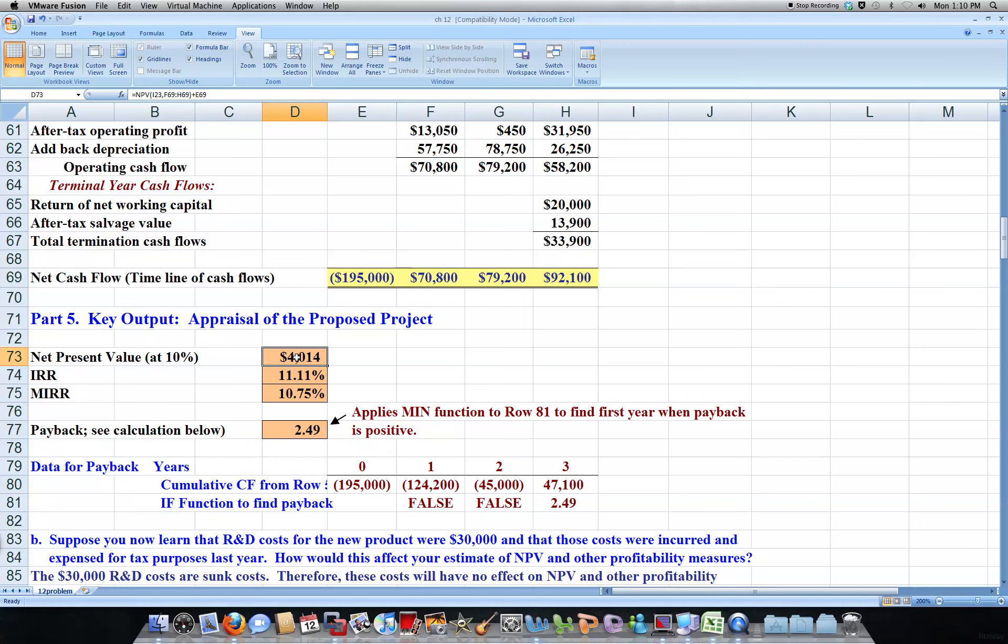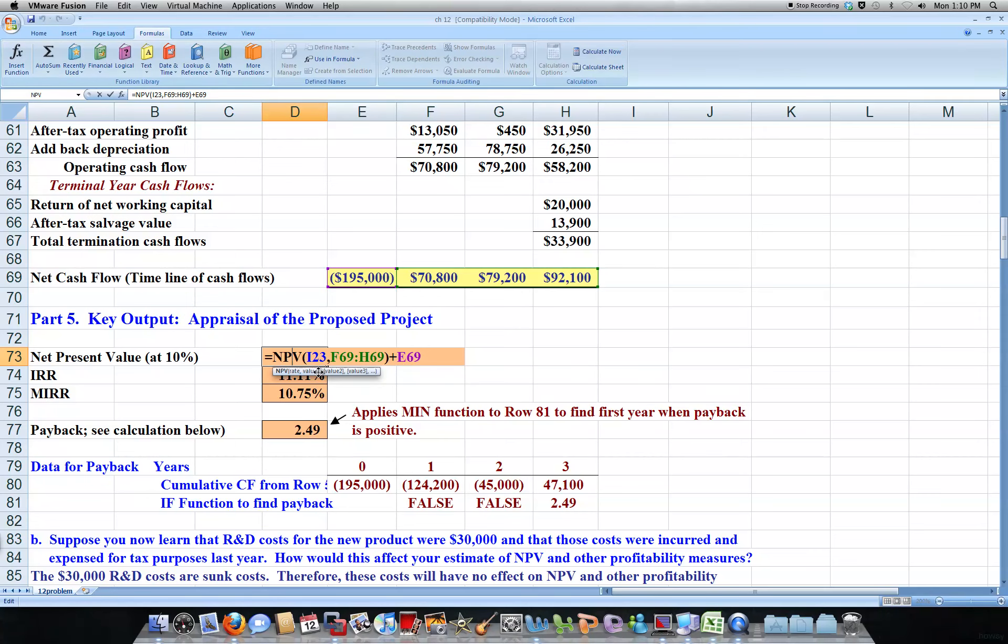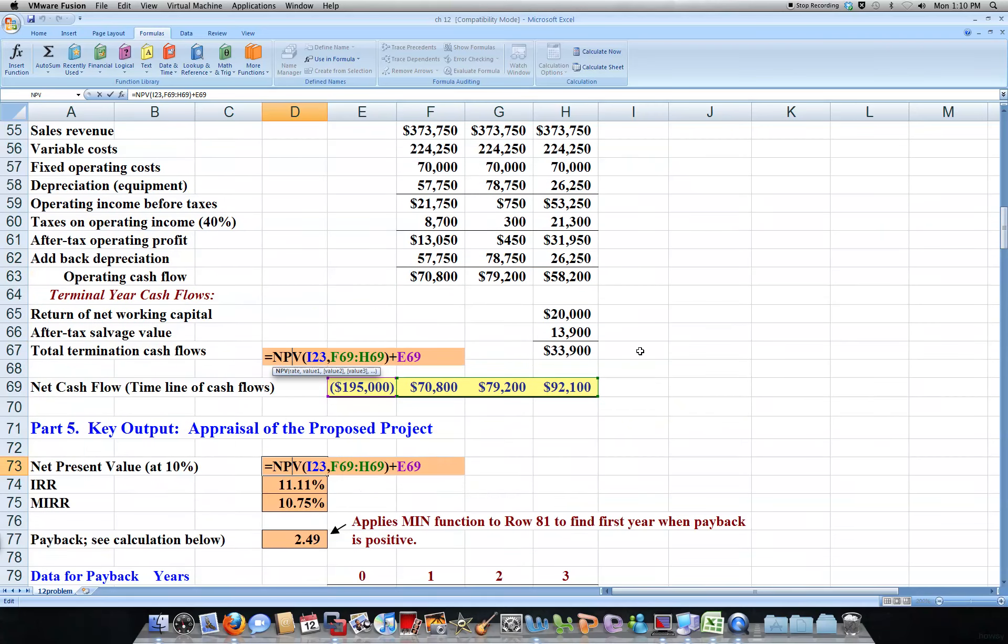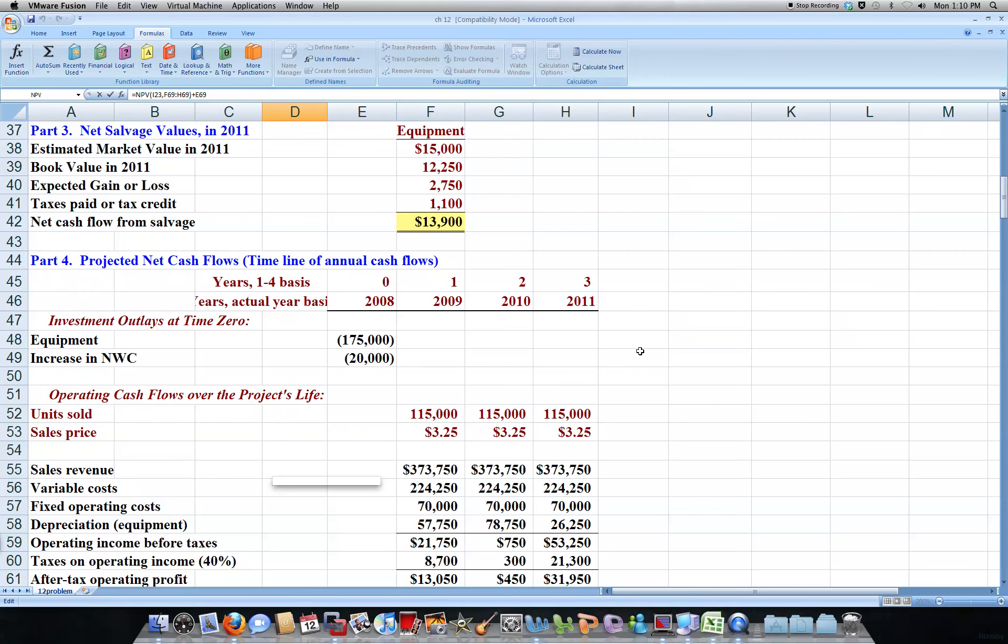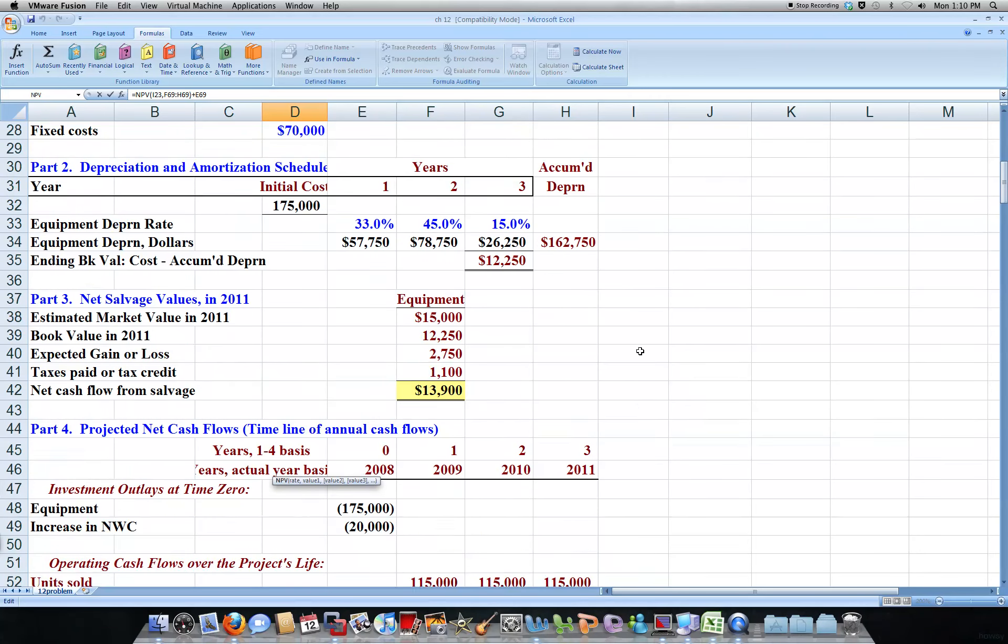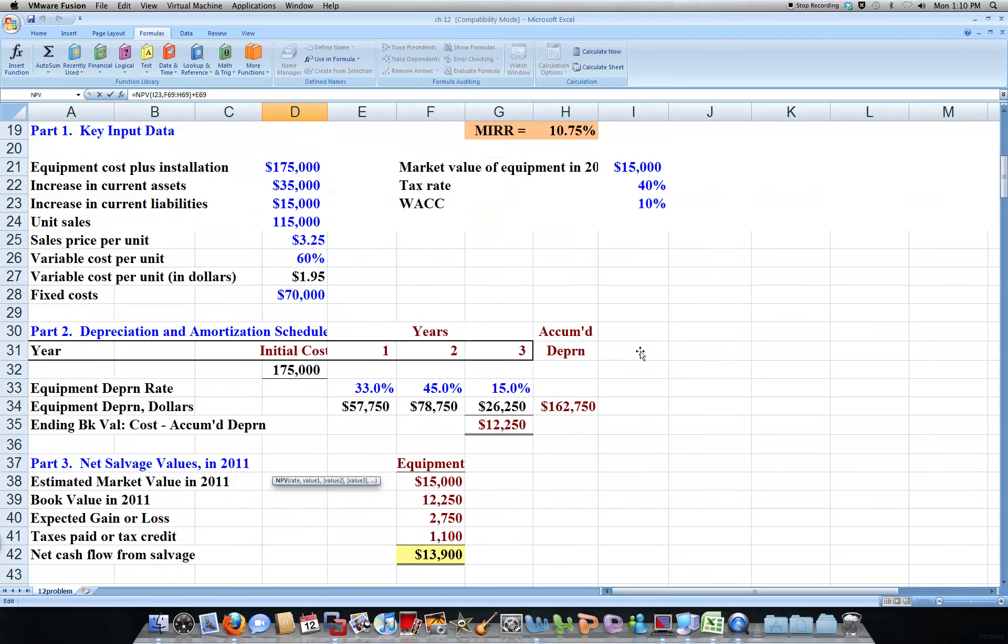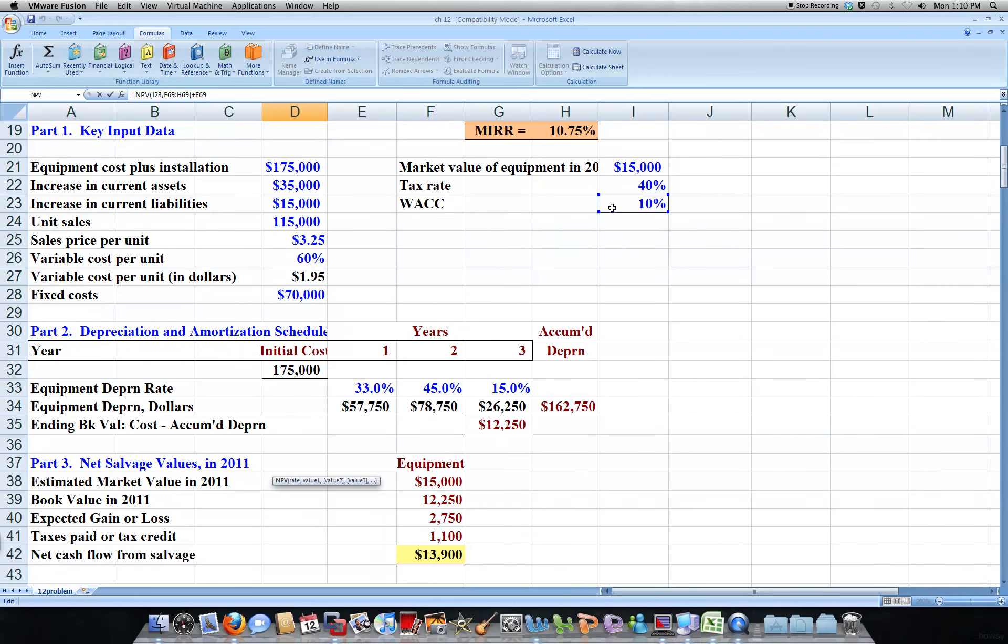All you need to do is use your net present value formula function. Then our rate is I-23, that would be our weighted average cost of capital which we have.